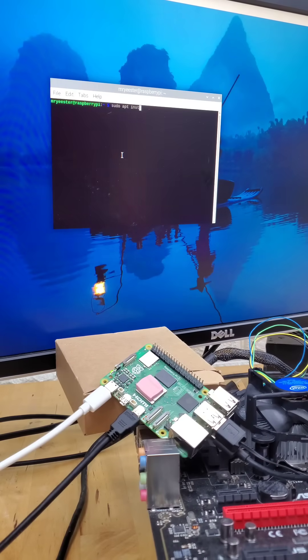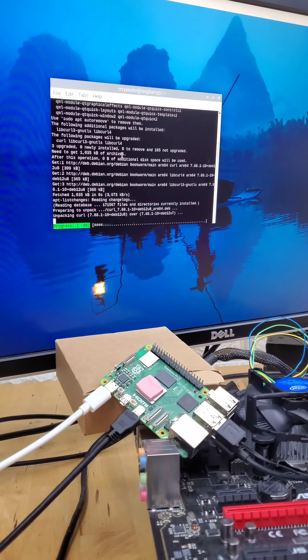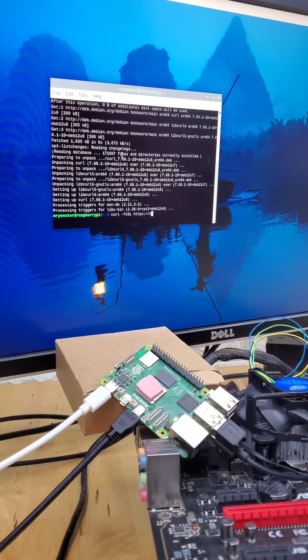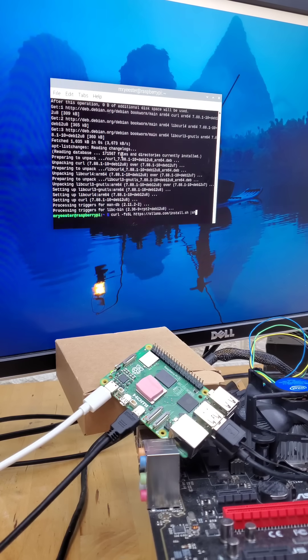When we're connected to the internet, we'll open a terminal and install curl. Once we do that, we'll then download and run the Ollama installer.